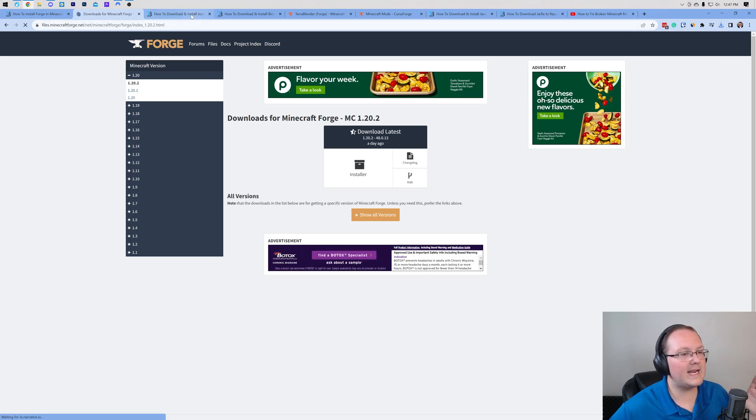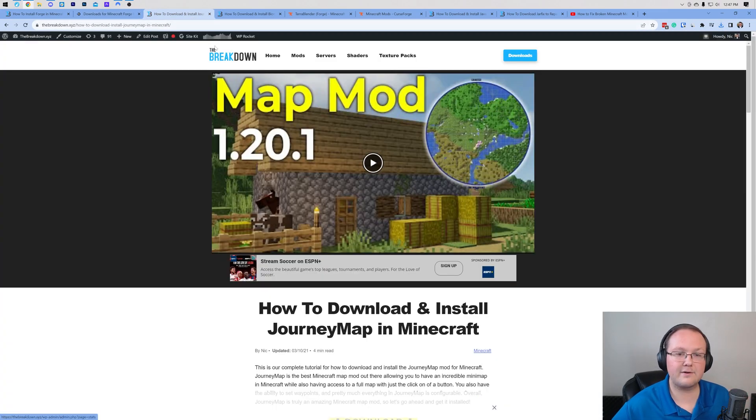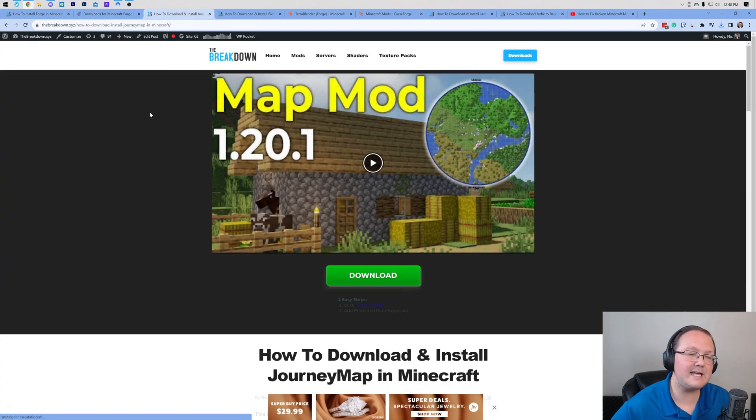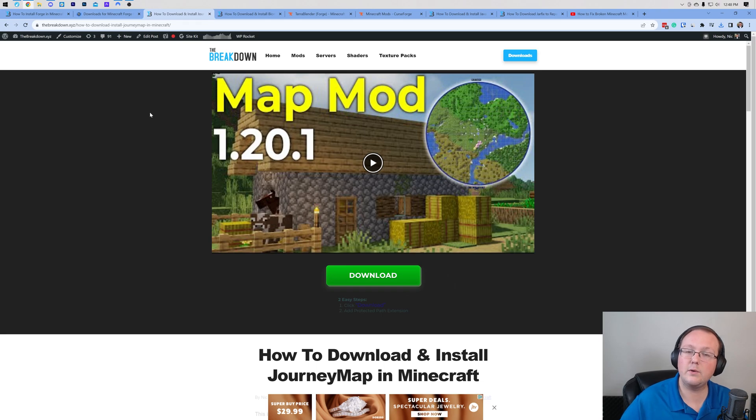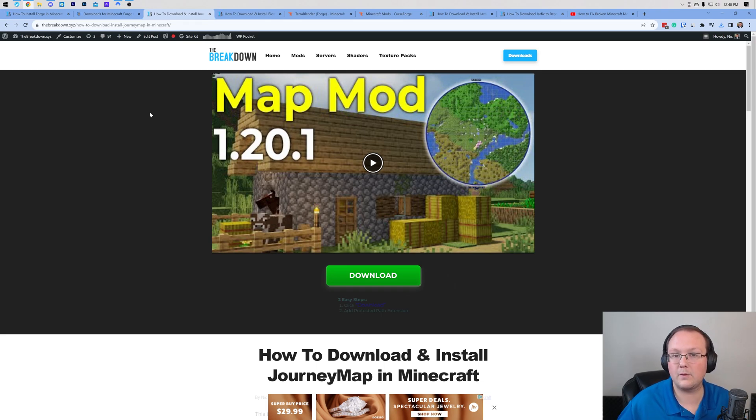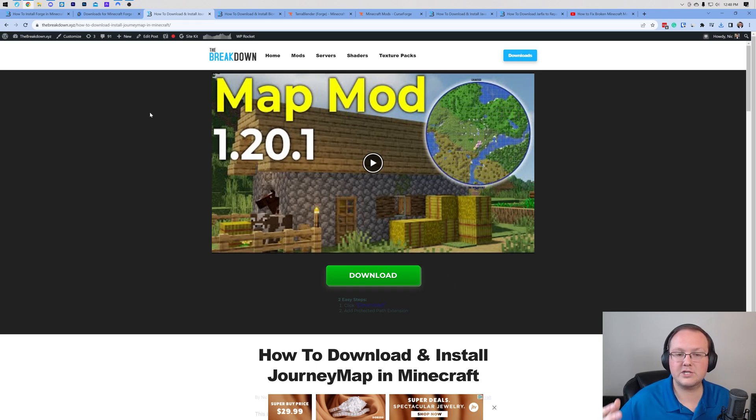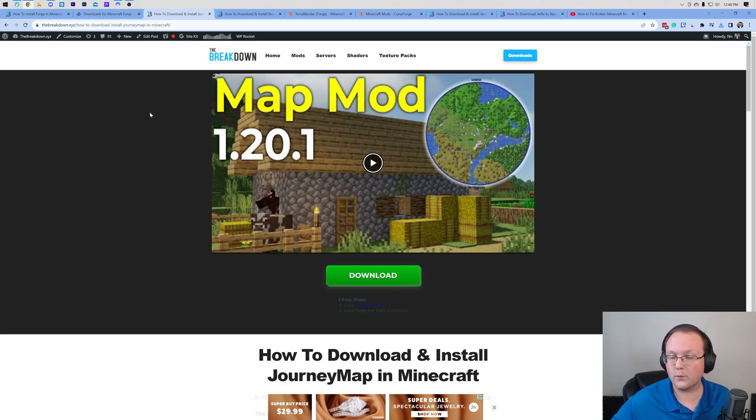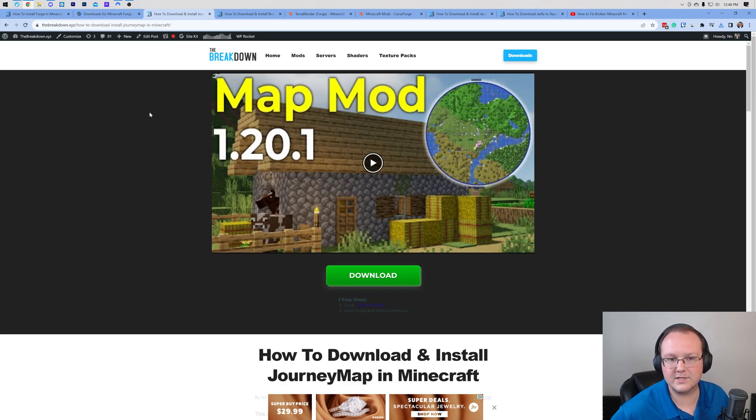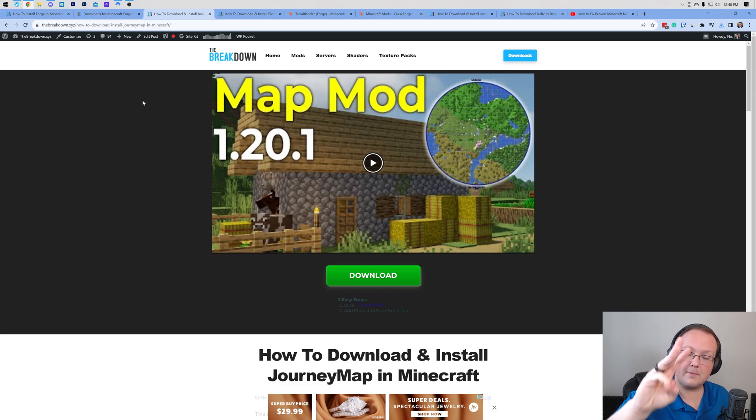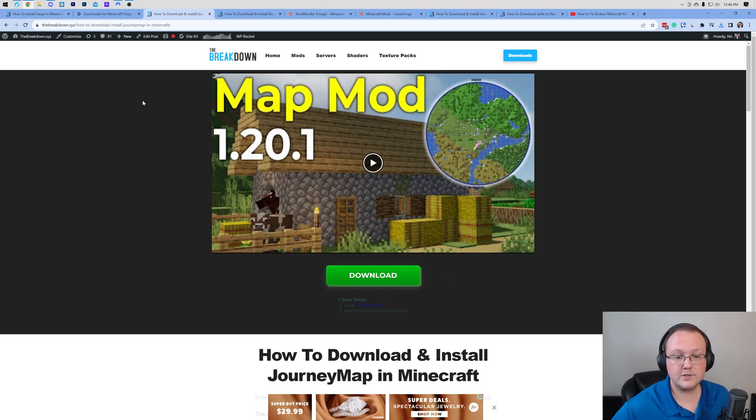Now we need to go ahead and download some Minecraft mods. Any Minecraft 1.20.2 Forge mod will work in this video, so you want to make sure that any mods you download is for Forge 1.20.2. Now in this video we're going to be installing three mods: JourneyMap, Biomes of Plenty, and TerraBlender.